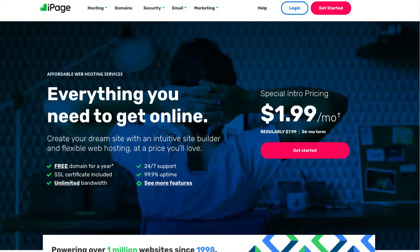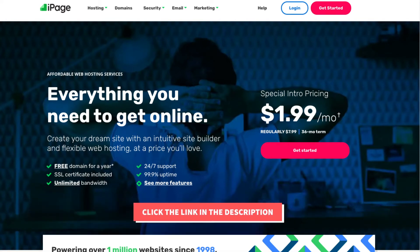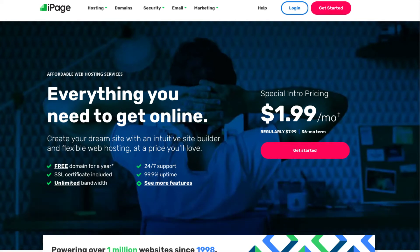The first thing you want to do to buy a domain name and web hosting from iPage is to click the link in the description below, so you can be taken to iPage and take advantage of getting up to 75% off plus a free domain name. A little disclosure — the link is an affiliate link, meaning I'll receive a commission from iPage at no extra cost to you, plus you'll get an awesome iPage discount.